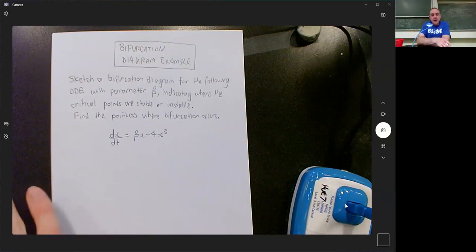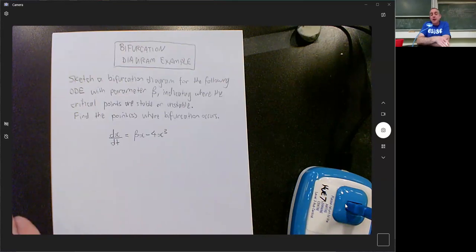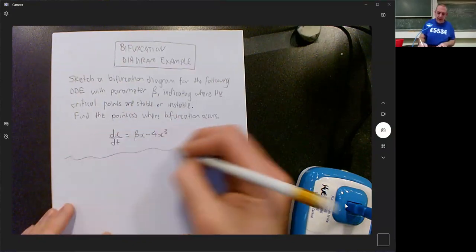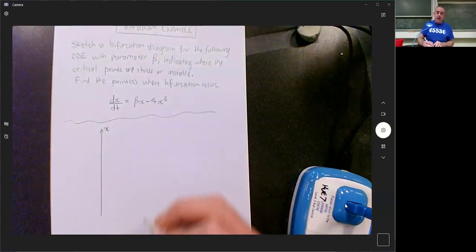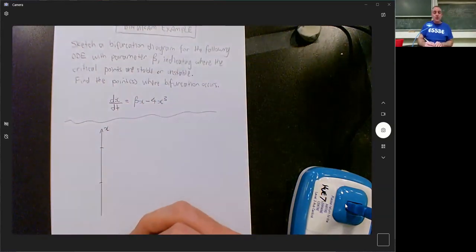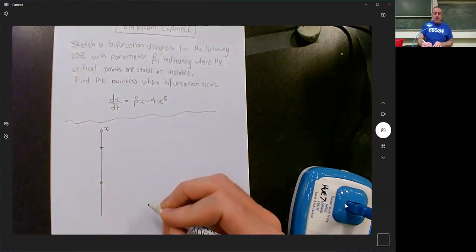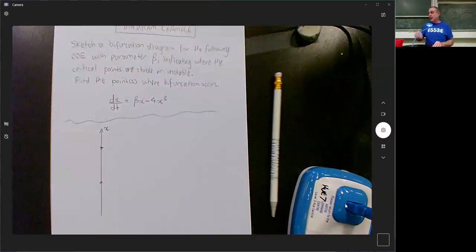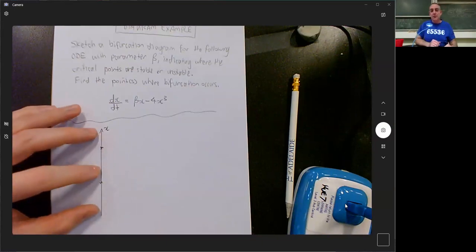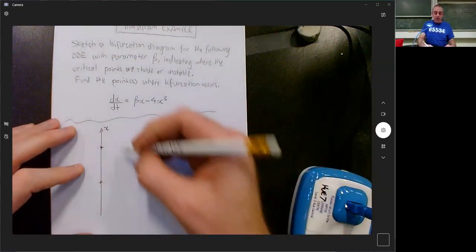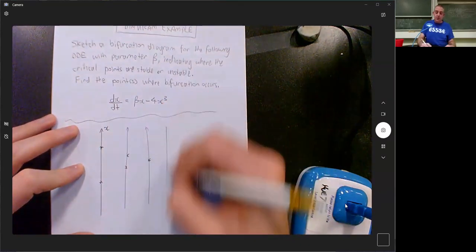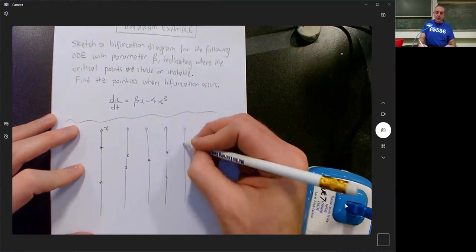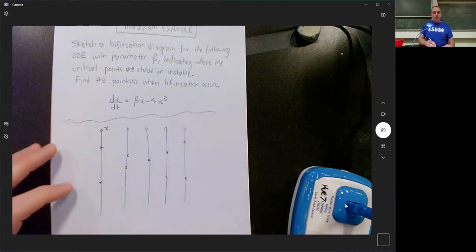As a recap, a bifurcation diagram is a collection of all of the possible phase diagrams that go with all the different values of beta. Given a particular value of beta, I would draw a phase diagram of all the values of x, and there would be some critical points — stable or unstable — based on calculating whether dx/dt is positive or negative in a particular zone. For another value of beta there'll be different critical points, and all of those together would create a combined diagram.